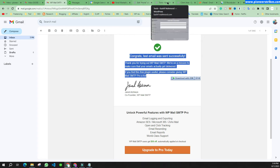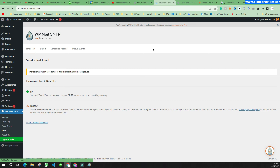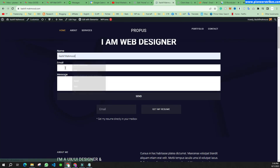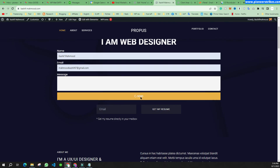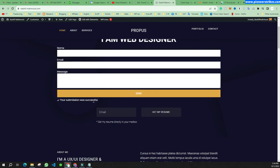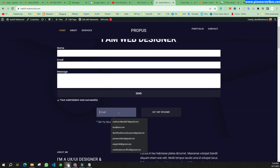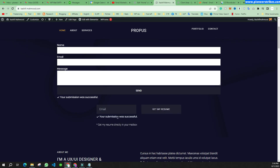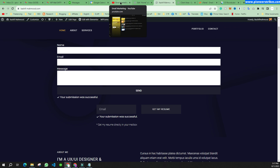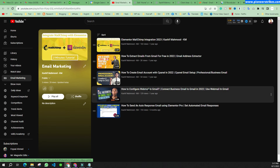Now I will go to the website and fill the form again. You can see it is sent successfully and the form is now working as well. That's how you can set up an SMTP server and fix this error. If you want to connect the email you just created with your Gmail so you receive all emails there, you can watch that video — I will provide the link in the description. Thank you for watching!